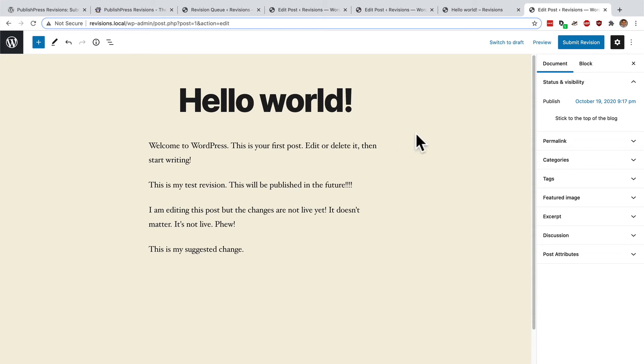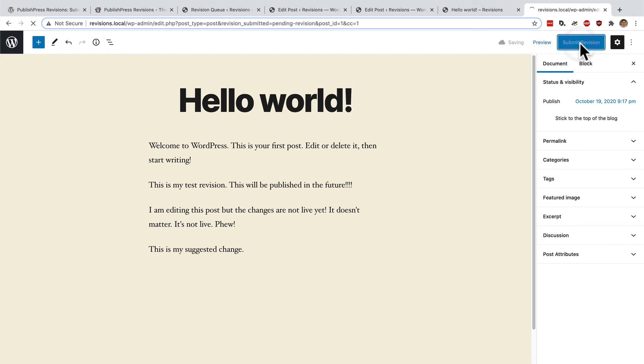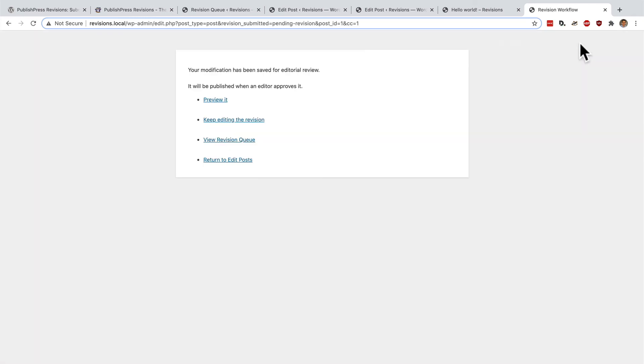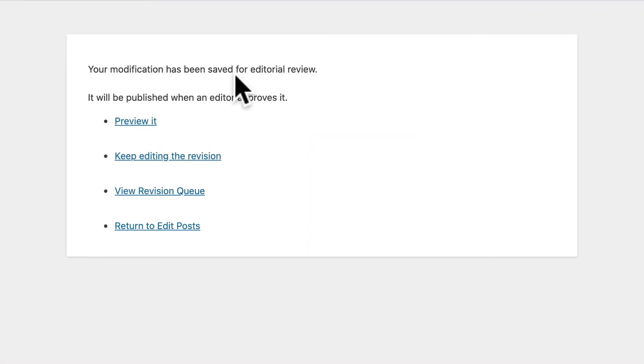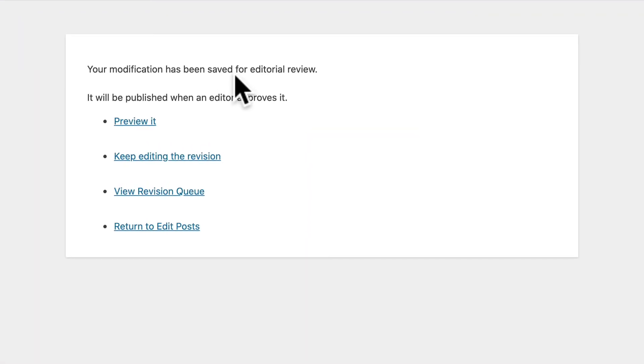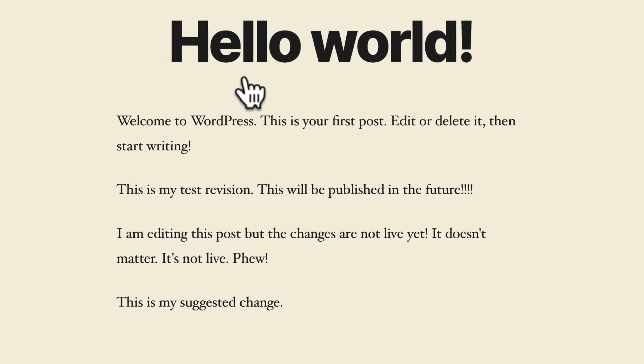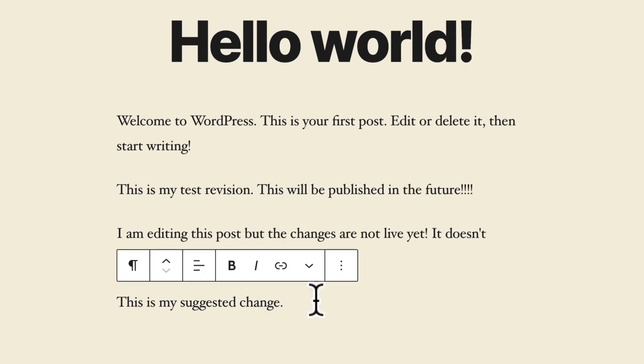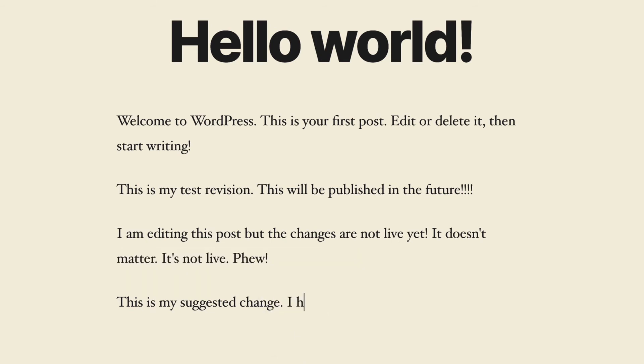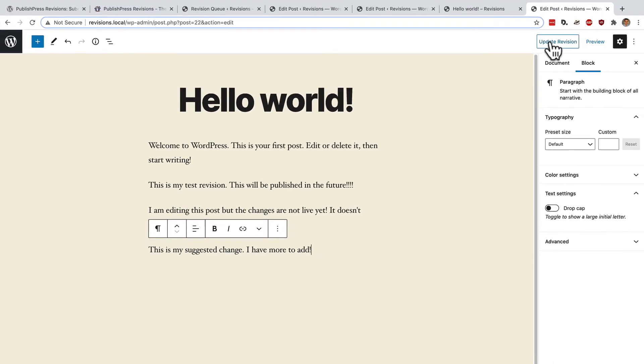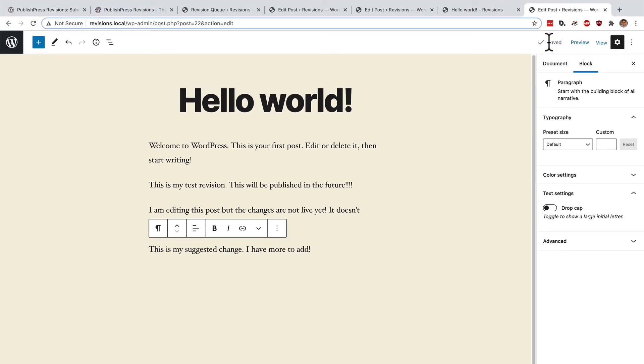This reviser can make as many changes as they want to the content. However, the best they can do is submit the revision and then they'll get a message saying that it is waiting for editorial approval. Now if they want to, they can also keep on editing the revision. I have more to add. And they can click update revision.